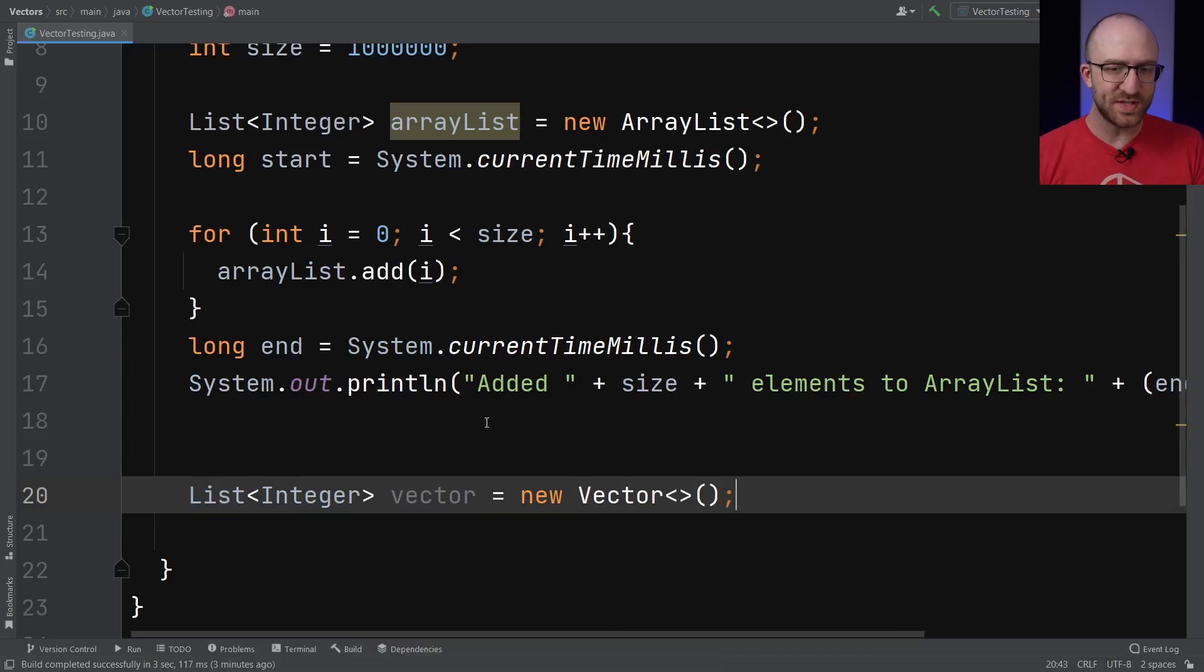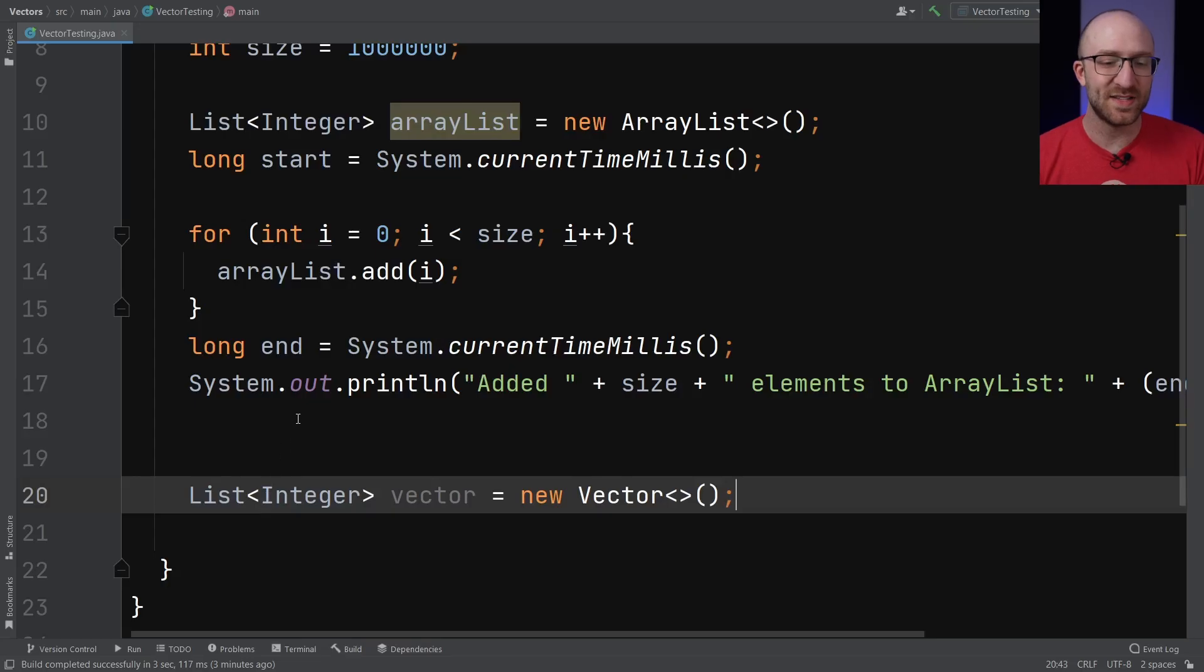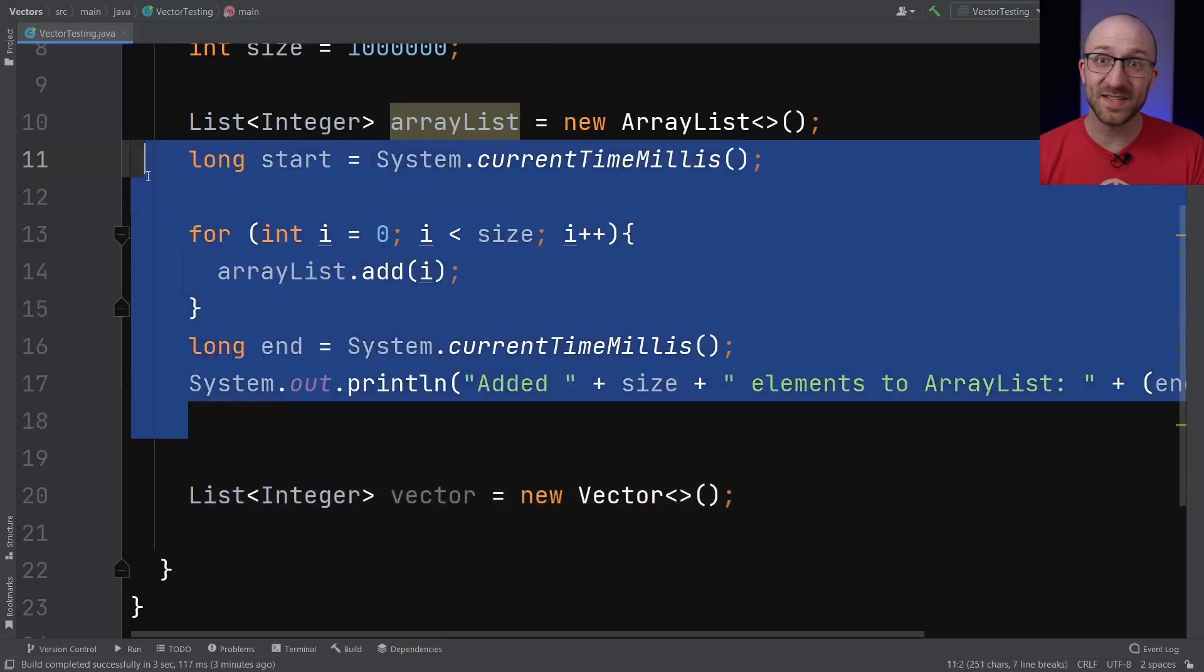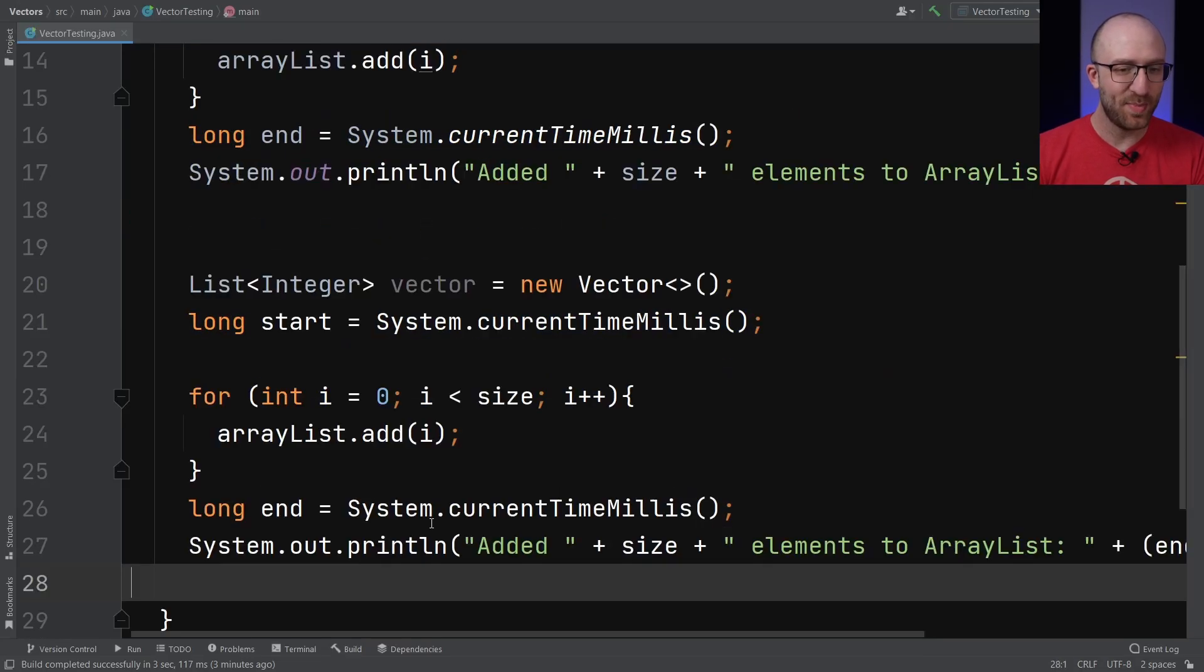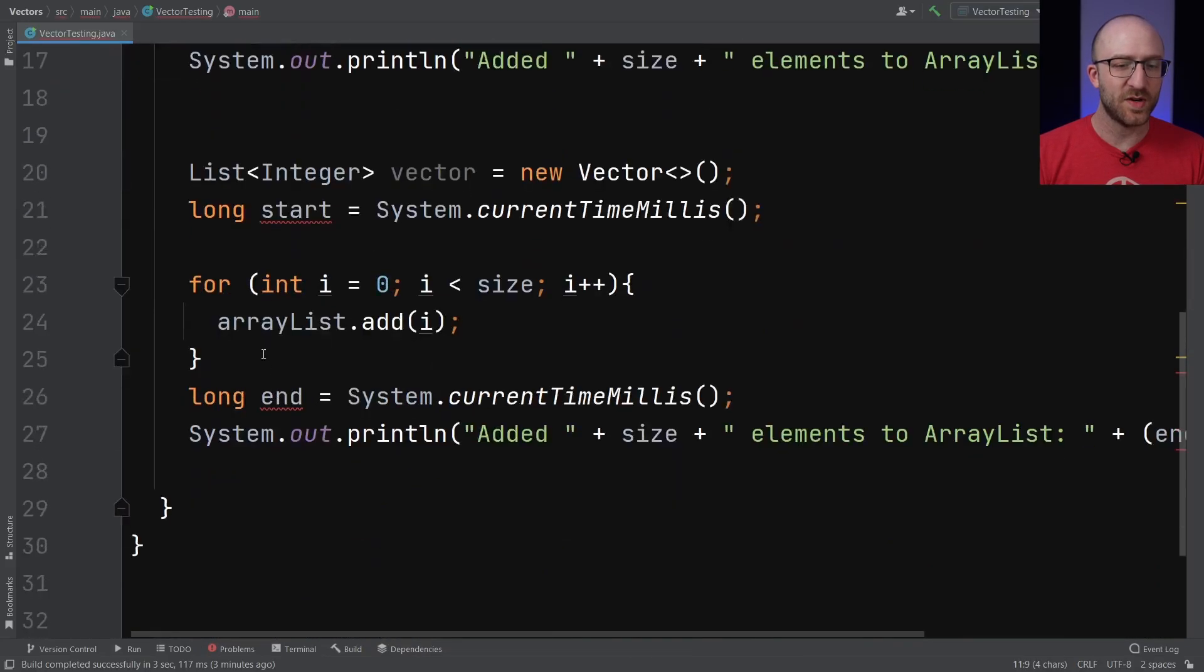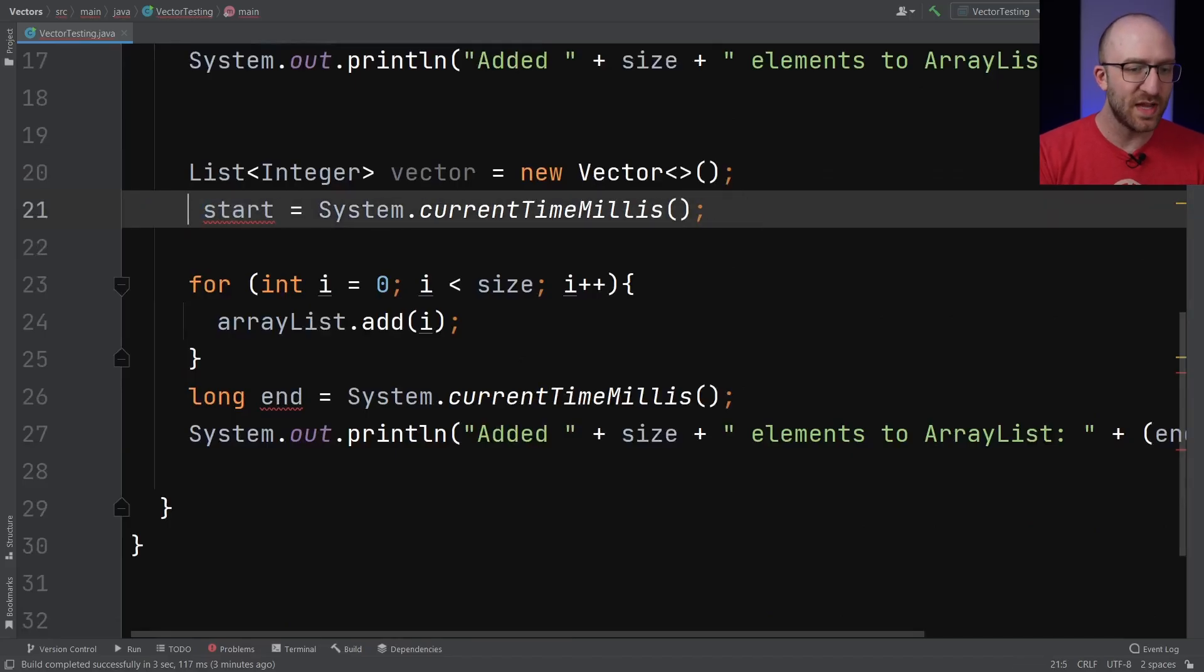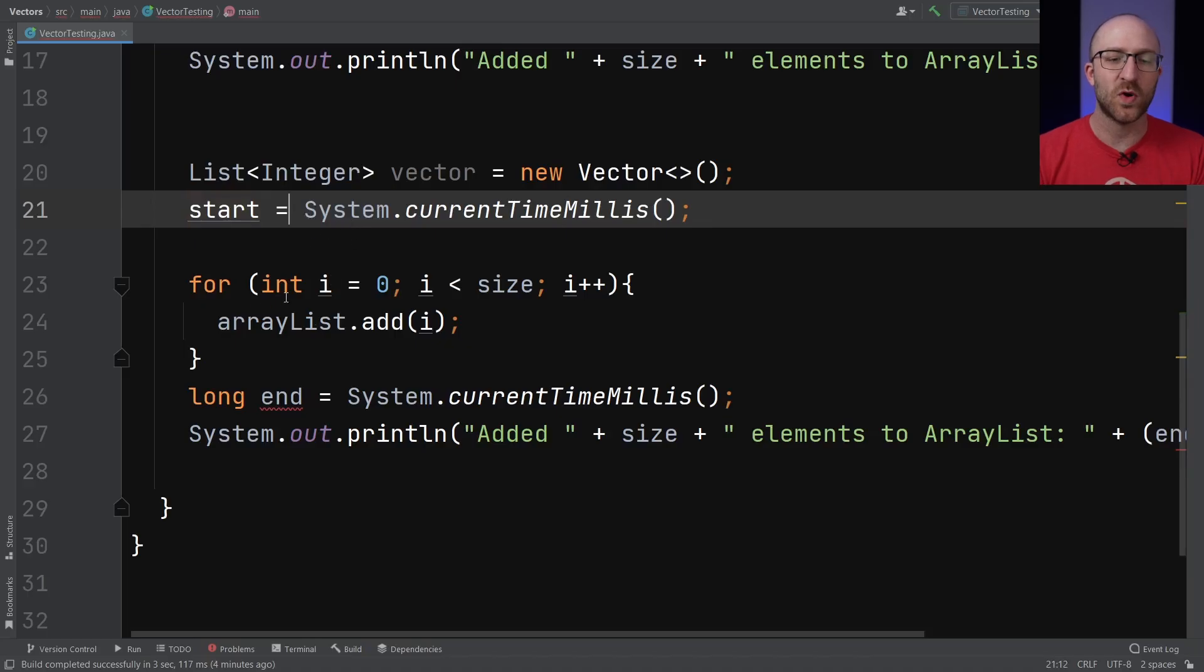So it is technically a member of the collections framework. So what we're going to do is the exact same thing we did to this ArrayList, we're going to add a million elements to it. And it's going to be just about this exact same code. So let's go ahead and copy and paste it here. One thing we do have to change though is that since up here we're already declaring a start variable, here we don't want to declare it again, we just want to set it to be the current time millis here right before we add everything to our Vector.